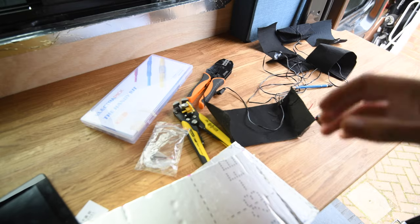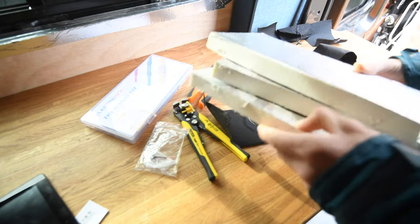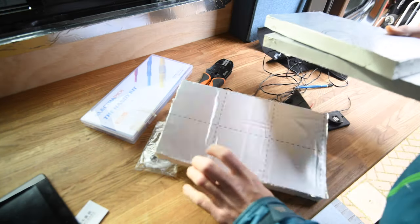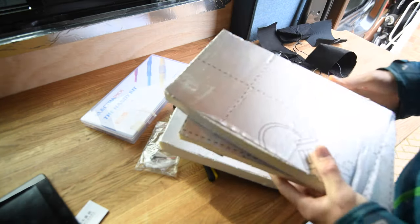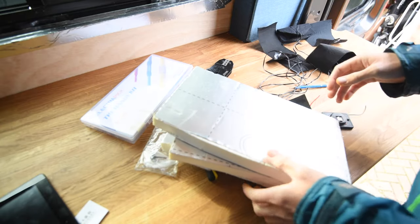So just for some more insulation, I'm just going to be using some of my offcuts of my insulation board and just neatening up the edges a bit with foil tape.